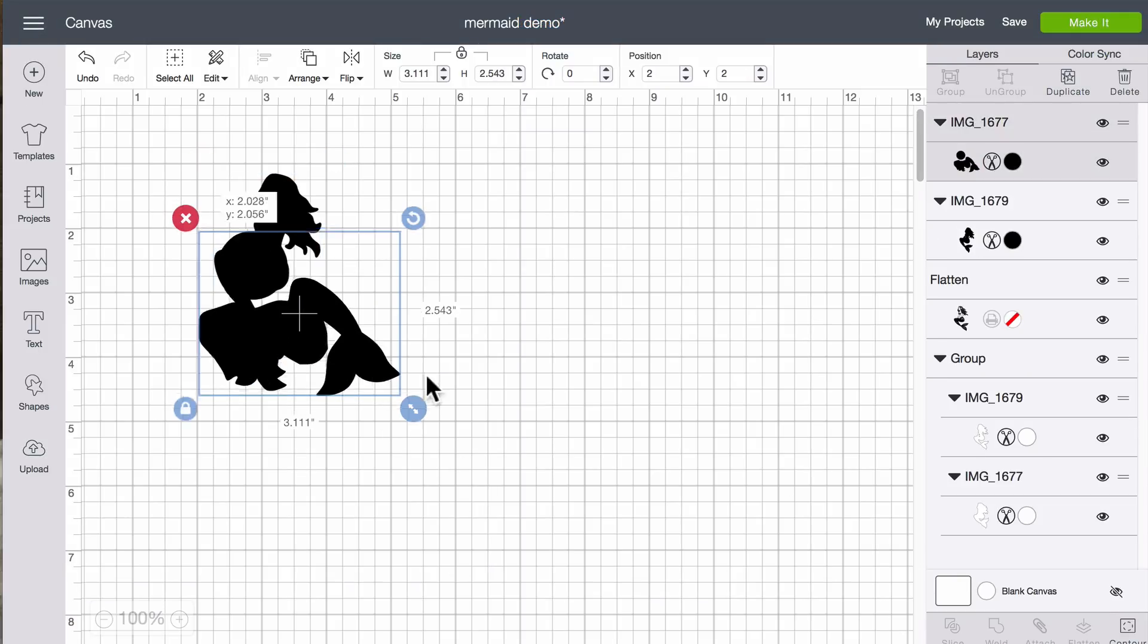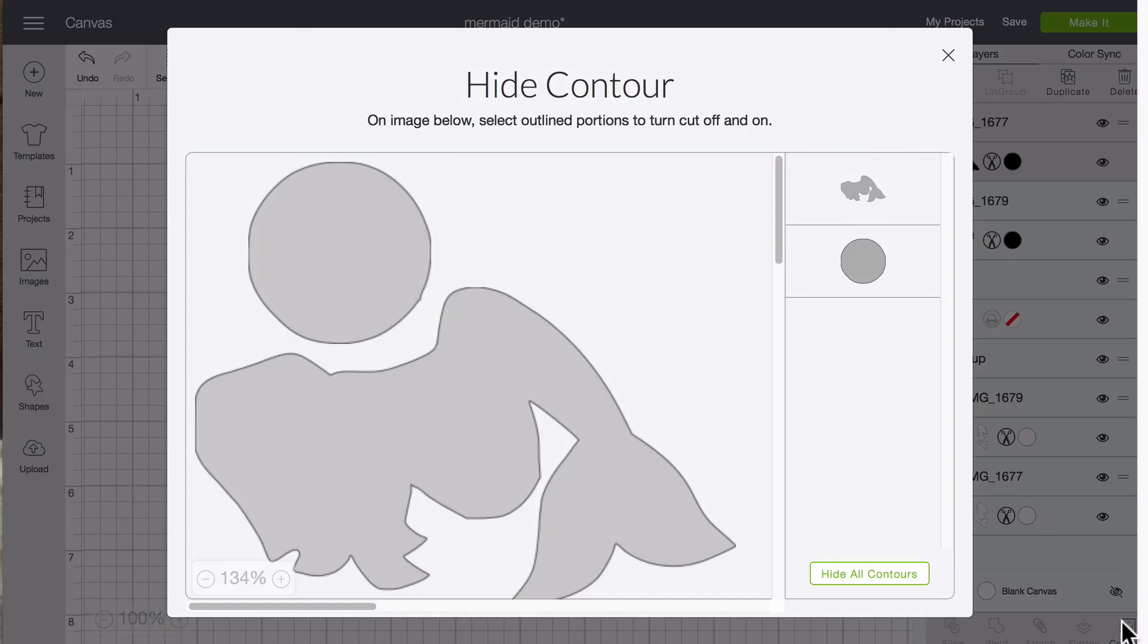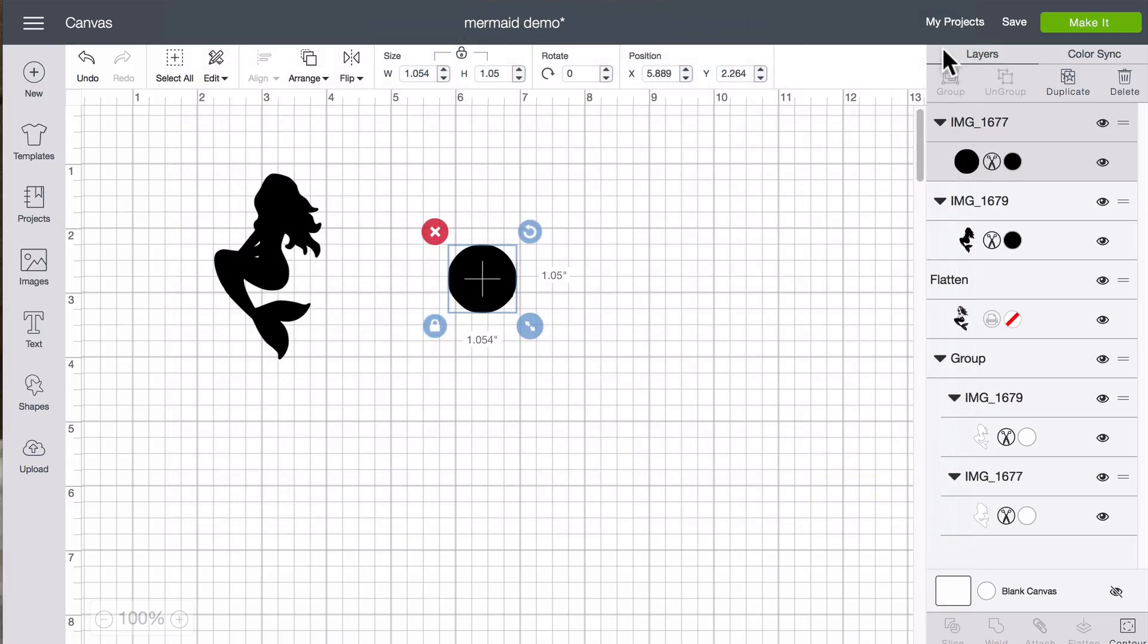And we're going to do exactly the same process. Hide contour. Hide the mermaid. X out.